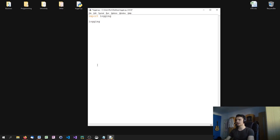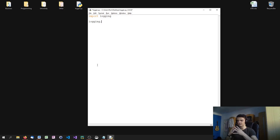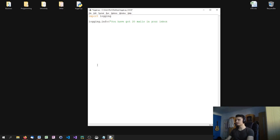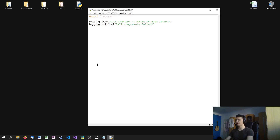What we do is just say logging dot, and now we can specify a security level. For example, logging.info — 'you have got 20 mails in your inbox' — this would be a classical info message. And I can also say logging.critical — 'all components failed' — this would be a very bad message to see on your system.